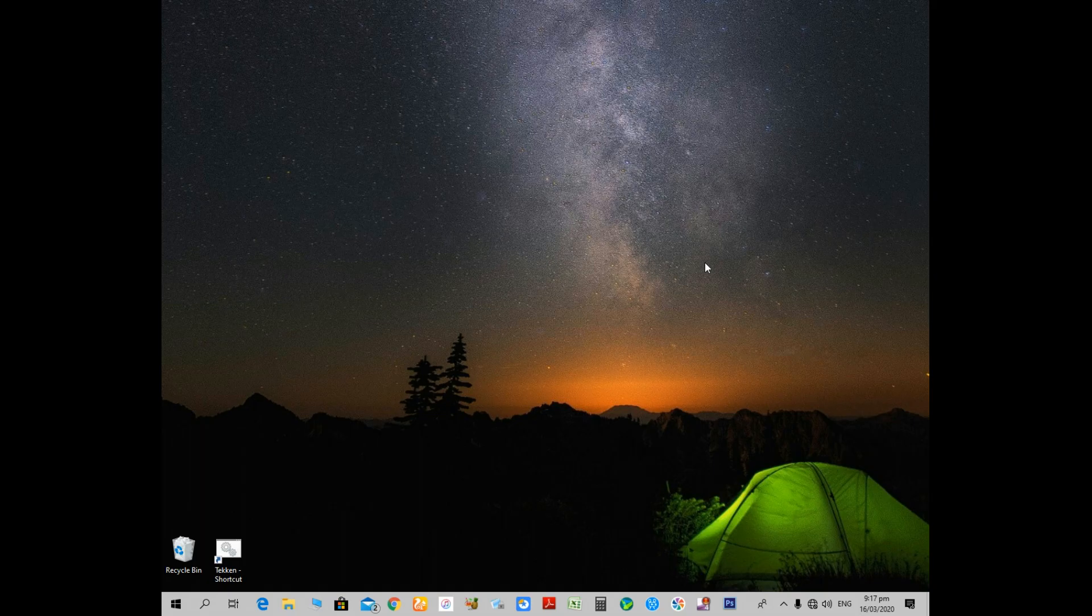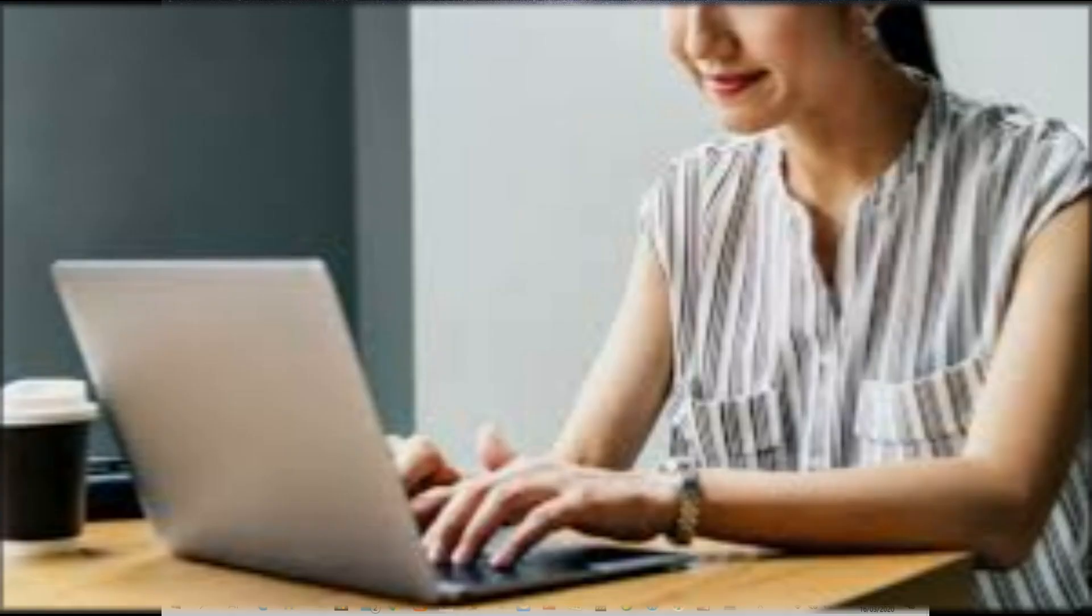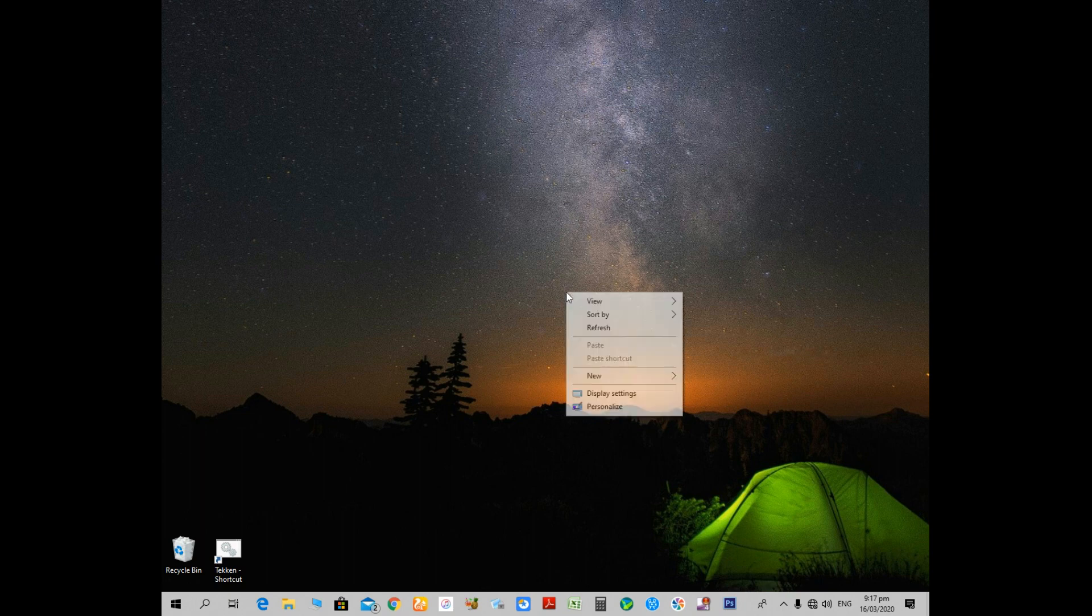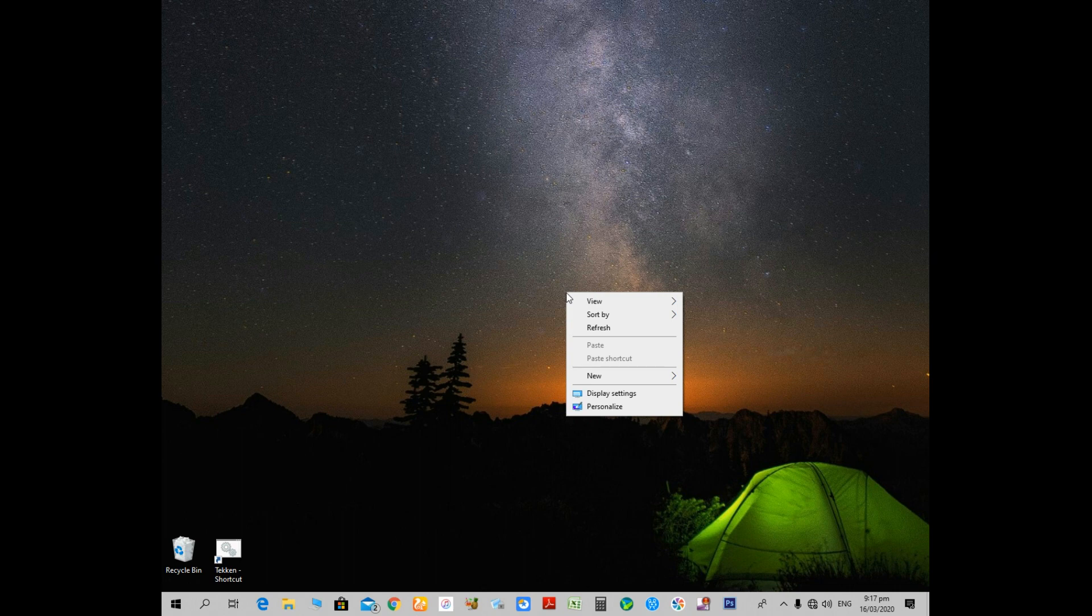Let's start the process. It's just a simple and few-step process. So guys, just right-click on your desktop, and a small window will pop up.